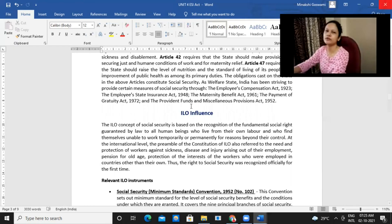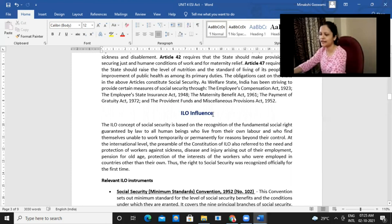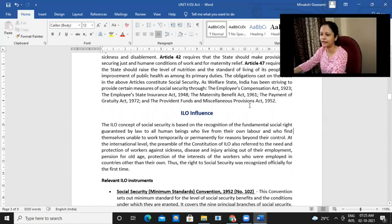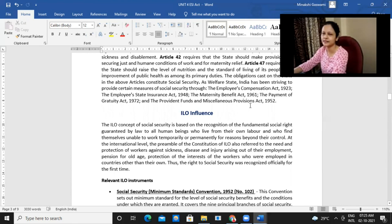We also have provisions relating to ILO's influence — how the International Labour Organization has influenced the entire process of providing for welfare legislations or providing for social security to employees in general.